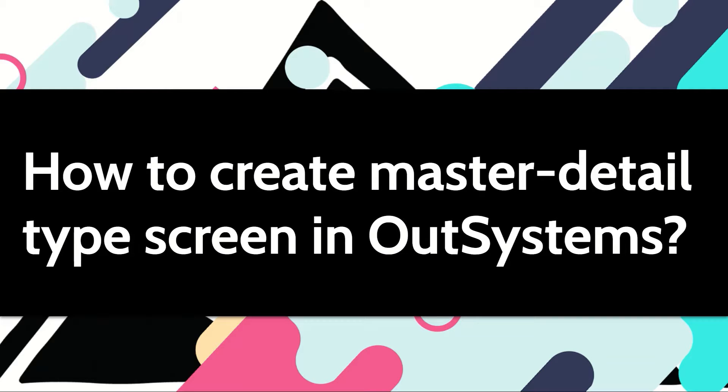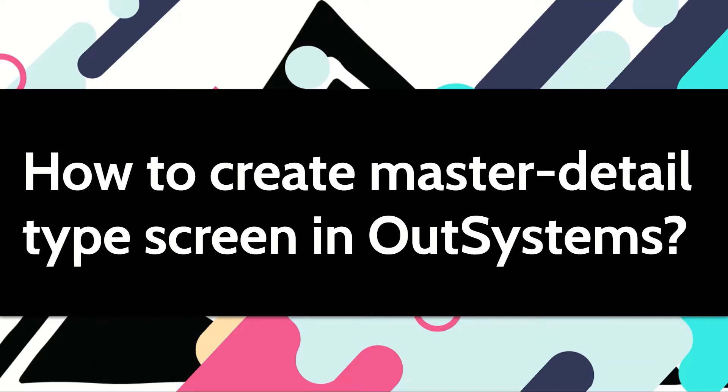For certain screens you may want to show the listing and details side by side. This pattern is called master detail. In this video let me show how you can quickly build this in OutSystems.